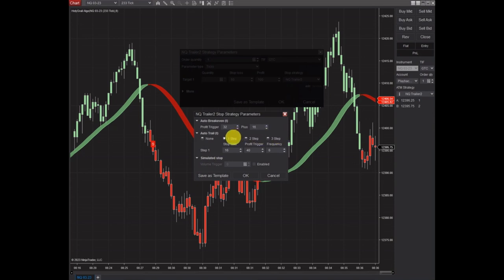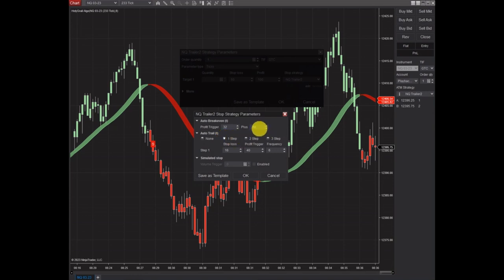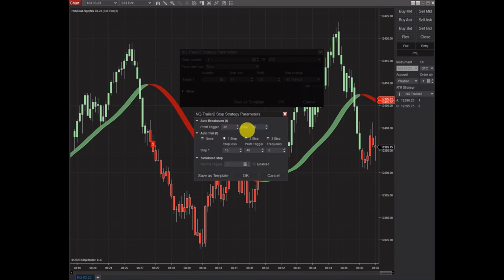Our profit trigger is 32 ticks, which is eight points. So once our trade goes eight points into the trade our way, it's going to fire the auto break-even, which moves your stop loss into profit. It places it at 16 ticks in, which is four points. So once we get eight points into profit, it's going to move the stop four points into profit and lock it in — so now we have a risk-free trade.